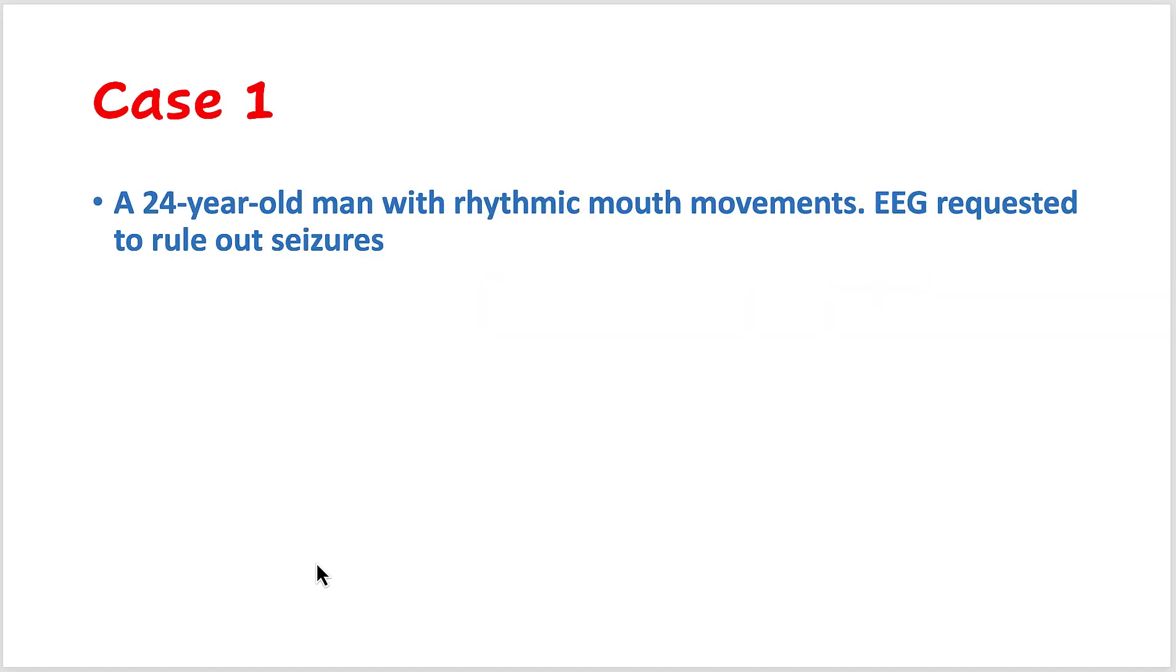This is a 24-year-old man with rhythmic mouth movements. EEG was requested to rule out seizures.